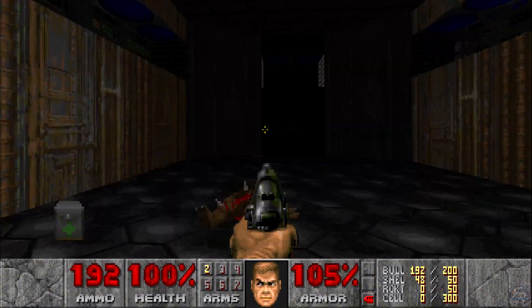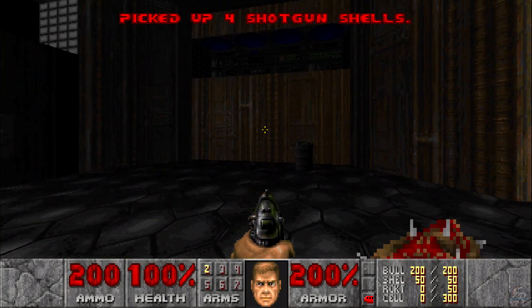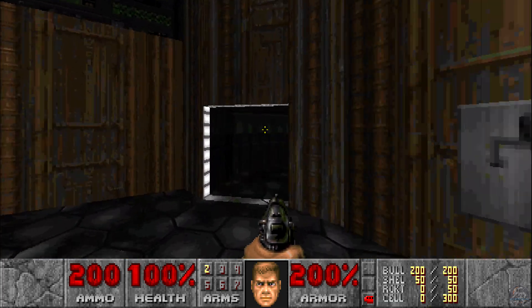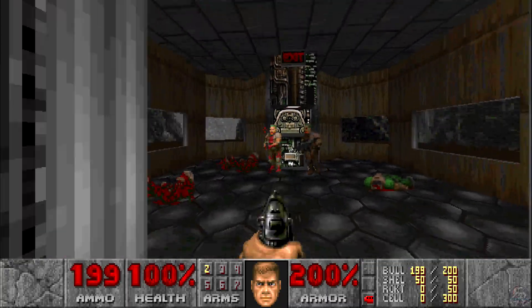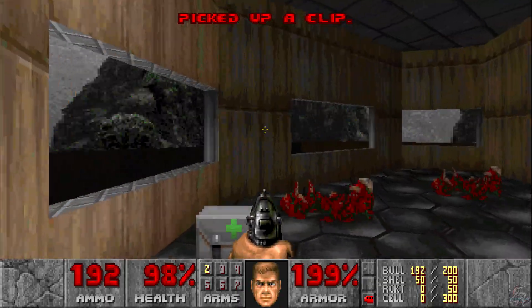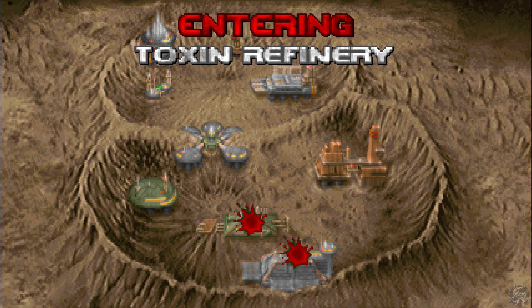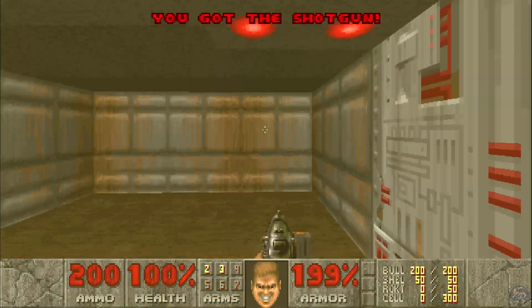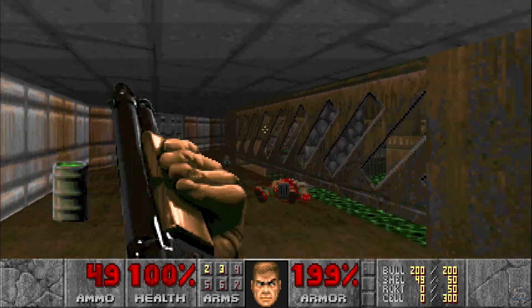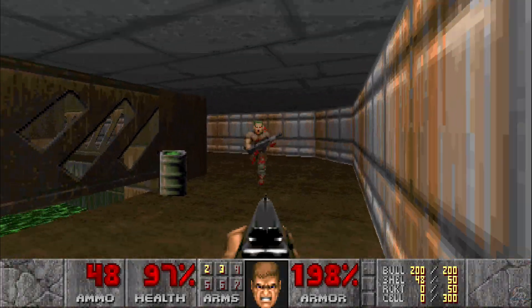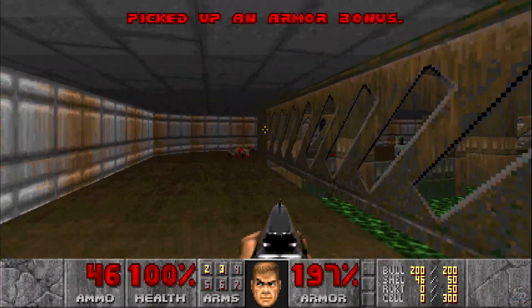I'm not going to die. I can't wait to get to the end of this game. Huh?